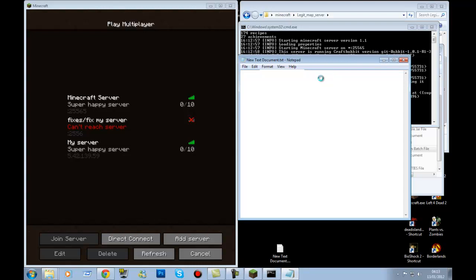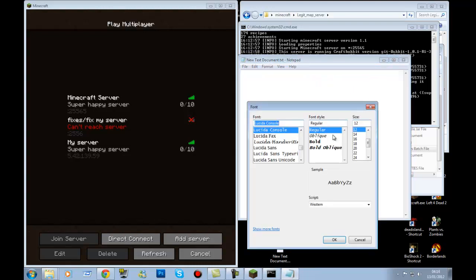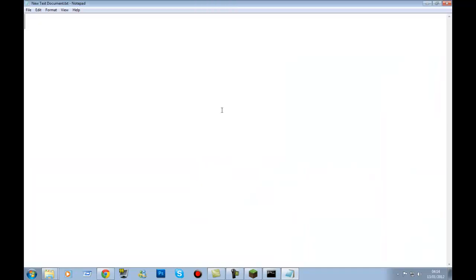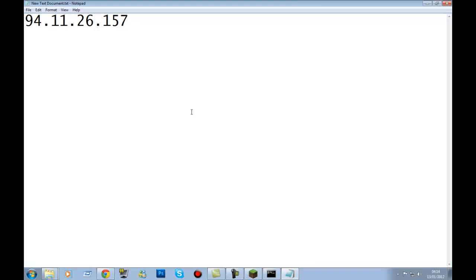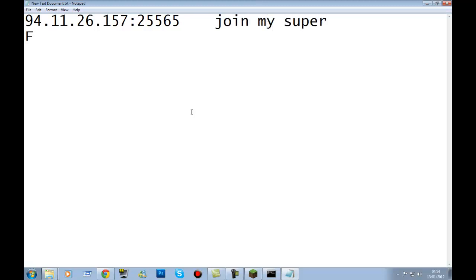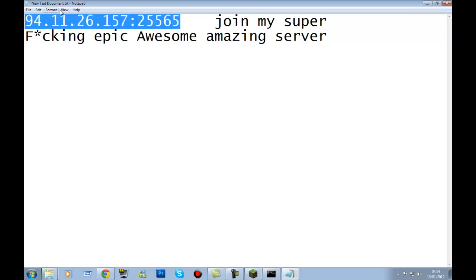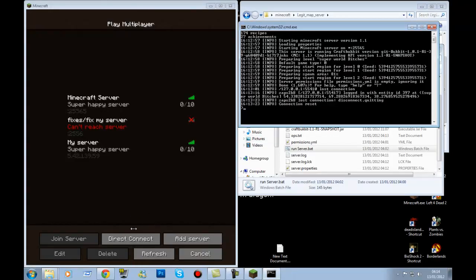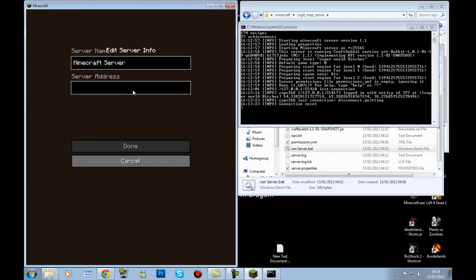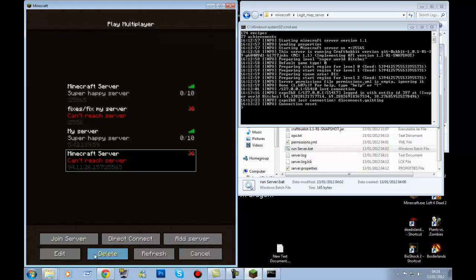Send your friends a message formatted like: 'your.ip.here:25565 — join my super epic awesome amazing server'. They copy that IP into Minecraft: go to Add Server, paste the IP with :25565 at the end, and they can join. If you try to use your own public IP to join your own server it won't work — simples.